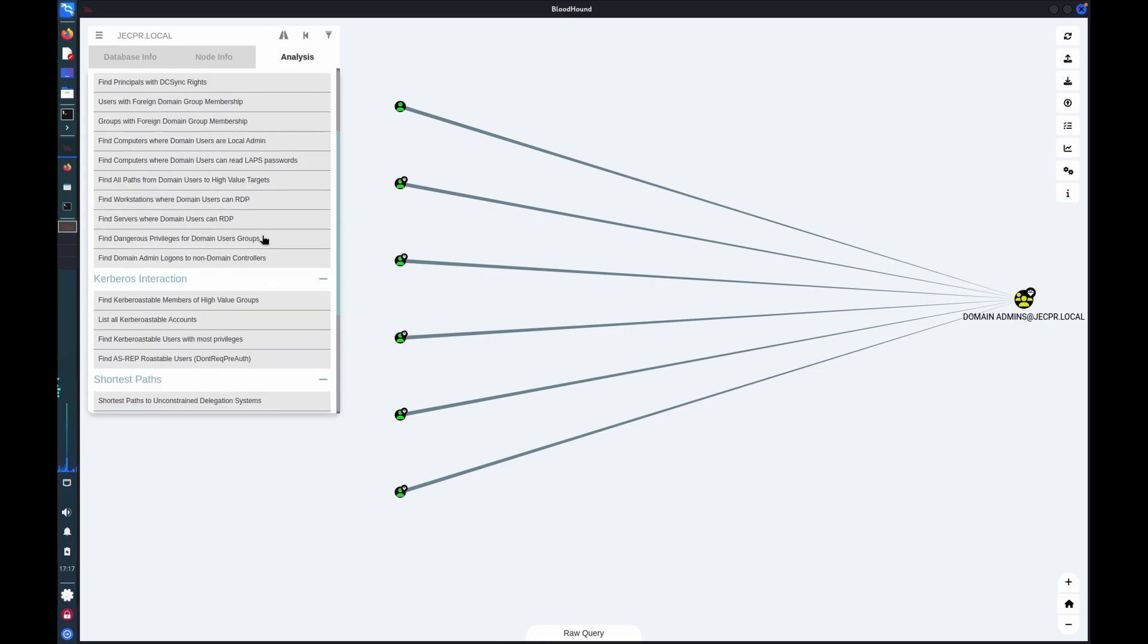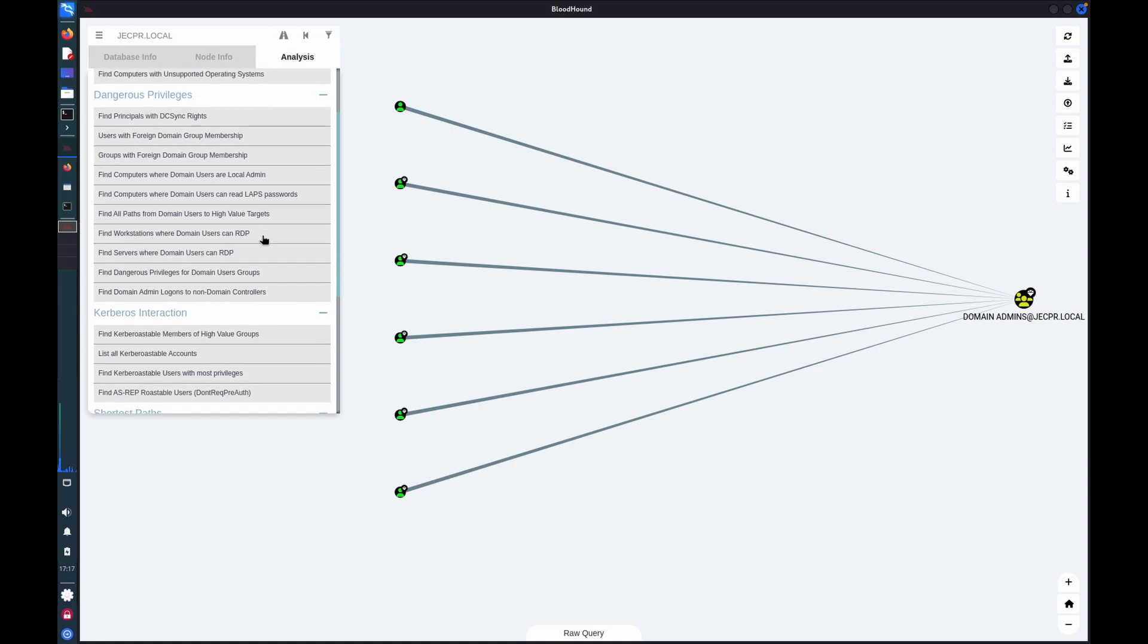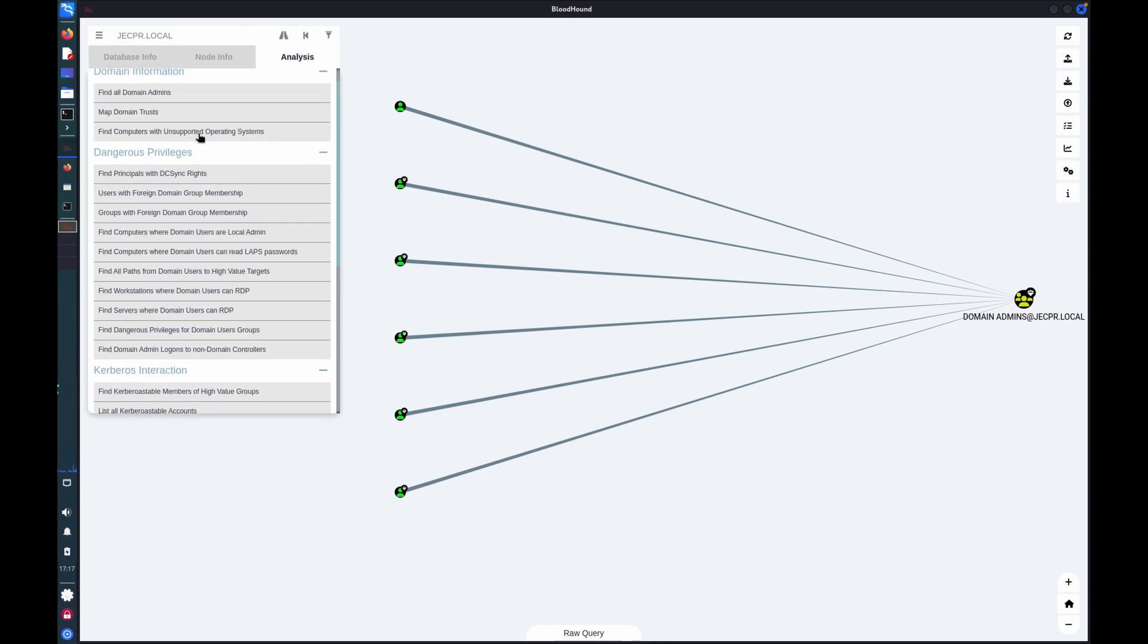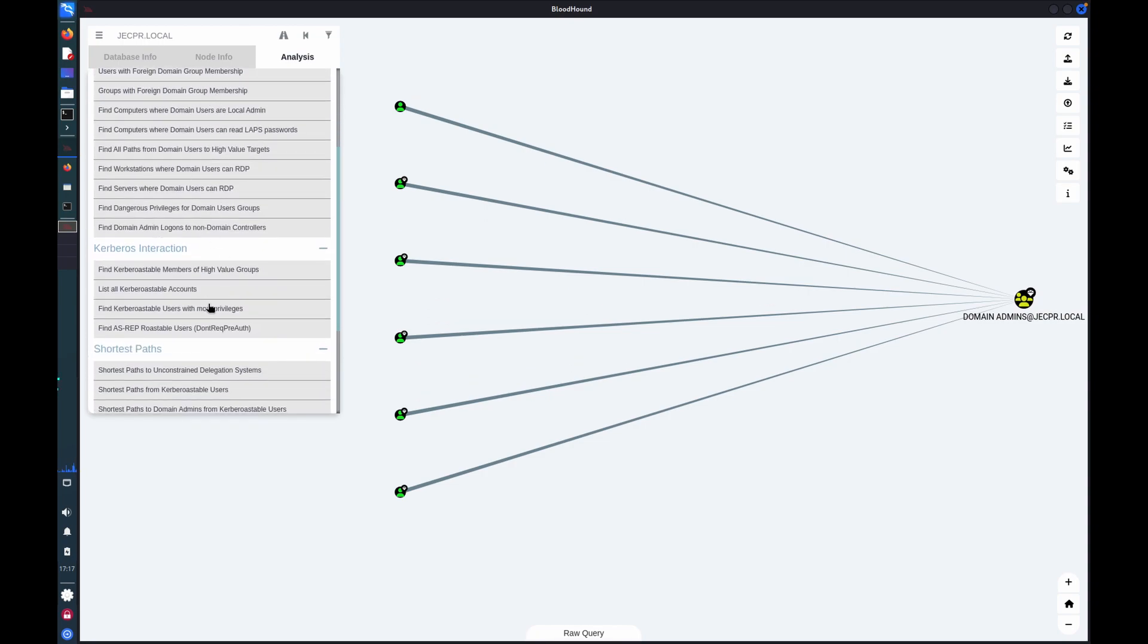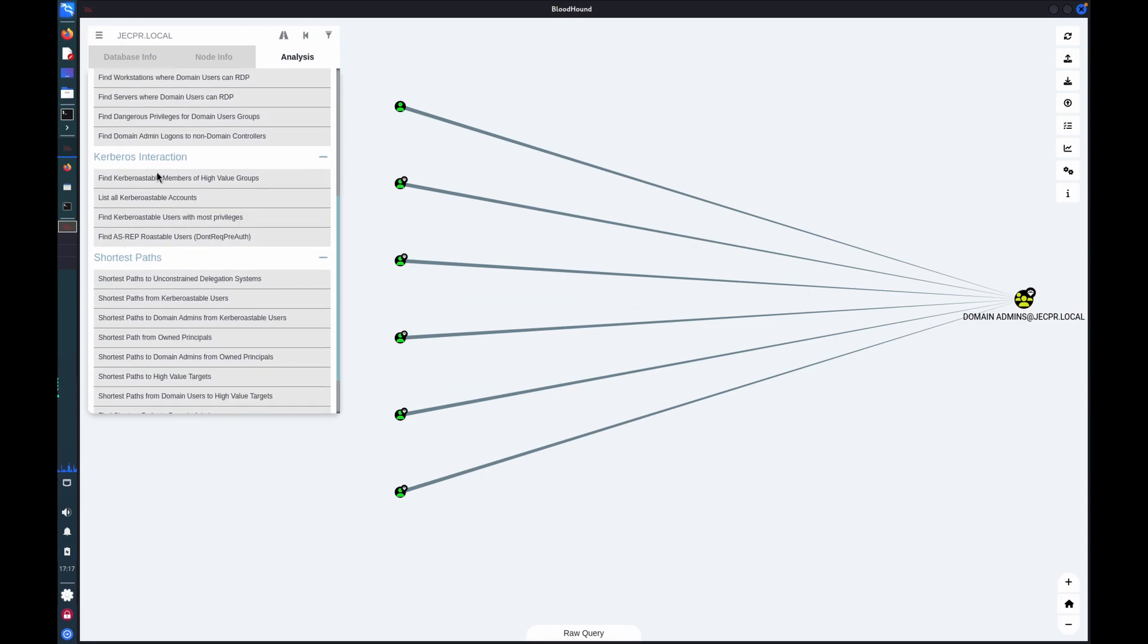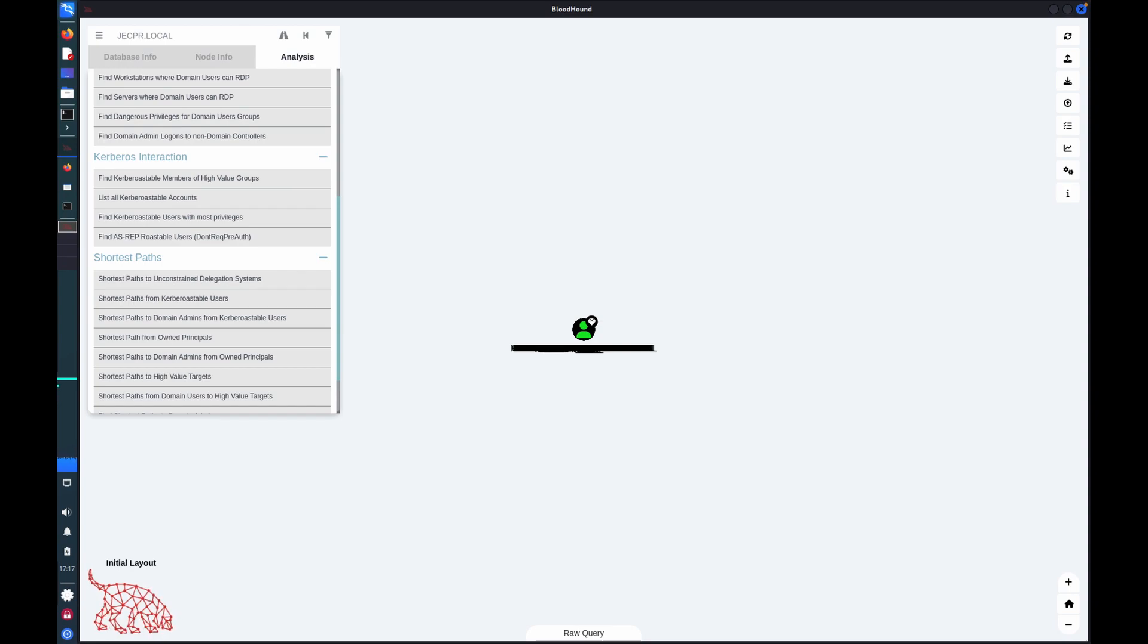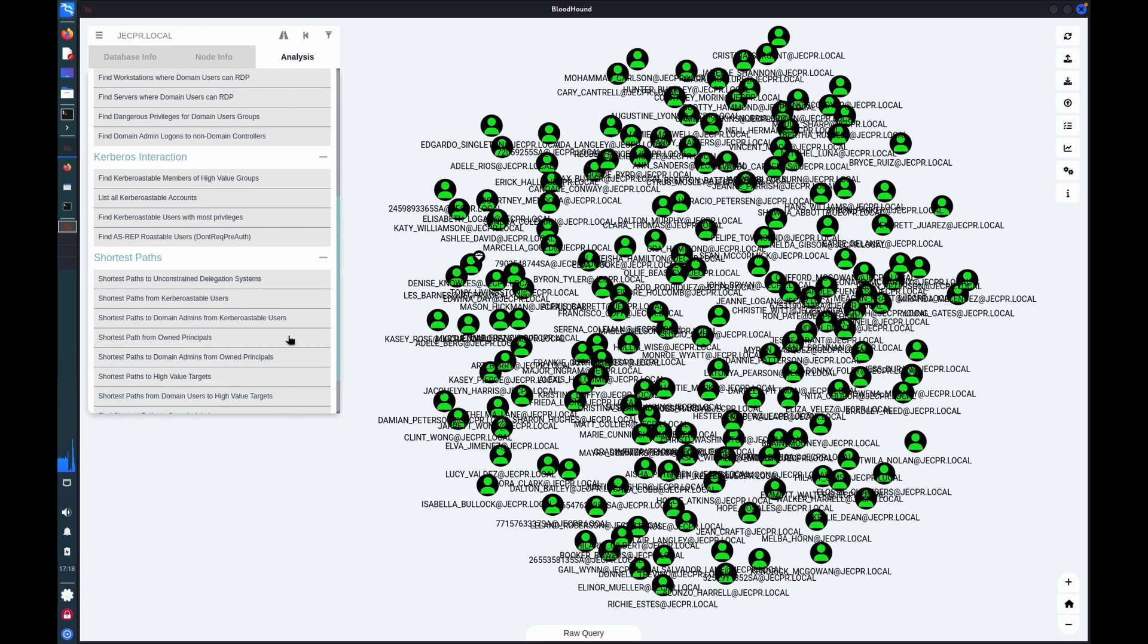We've also got, there are a lot of automated queries here. I won't run through all of them, but you can see that they focus on categories of abusable privileges. Users who can read LAPS passwords, computers with unsupported operating systems, foreign group memberships. We have Kerberoastable and AS-Rep Roastable accounts. So with a single click here, I can get all of the AS-Rep Roastable users. And I won't go into what that is, but effectively it's an insecure configuration affecting Kerberos authentication. And it's basically low hanging fruit for an attacker. And there you go, we've got a lot of AS-Rep Roastable users.